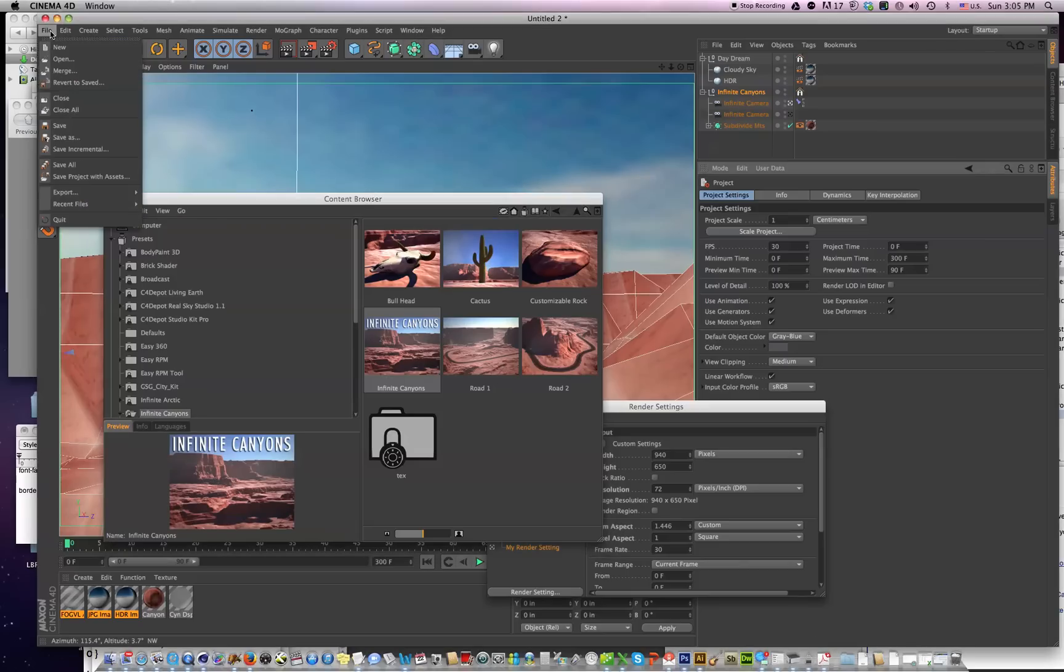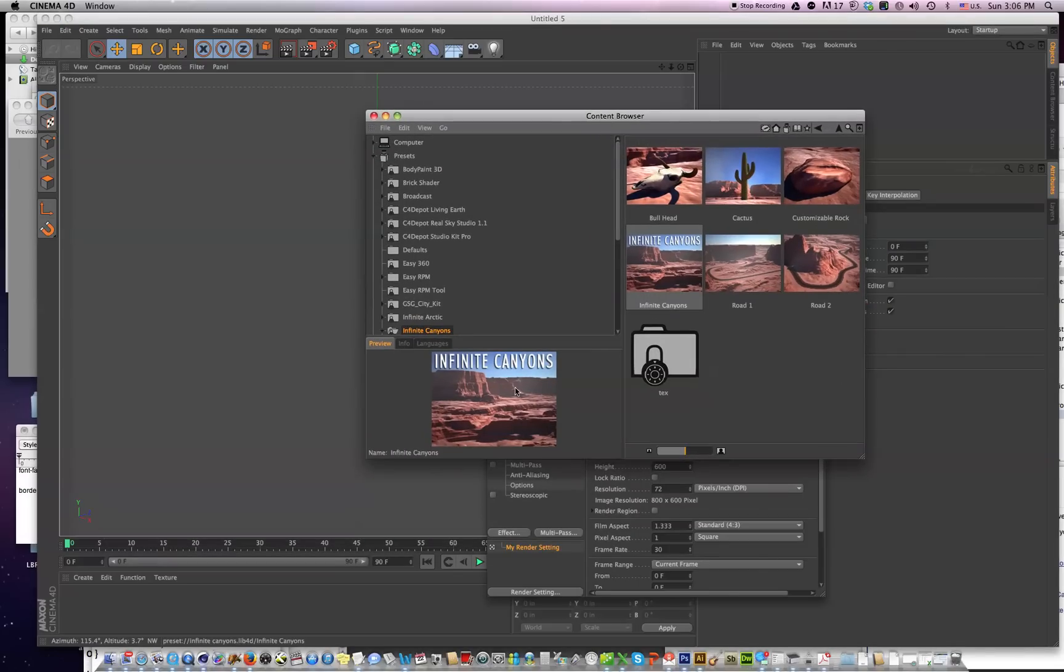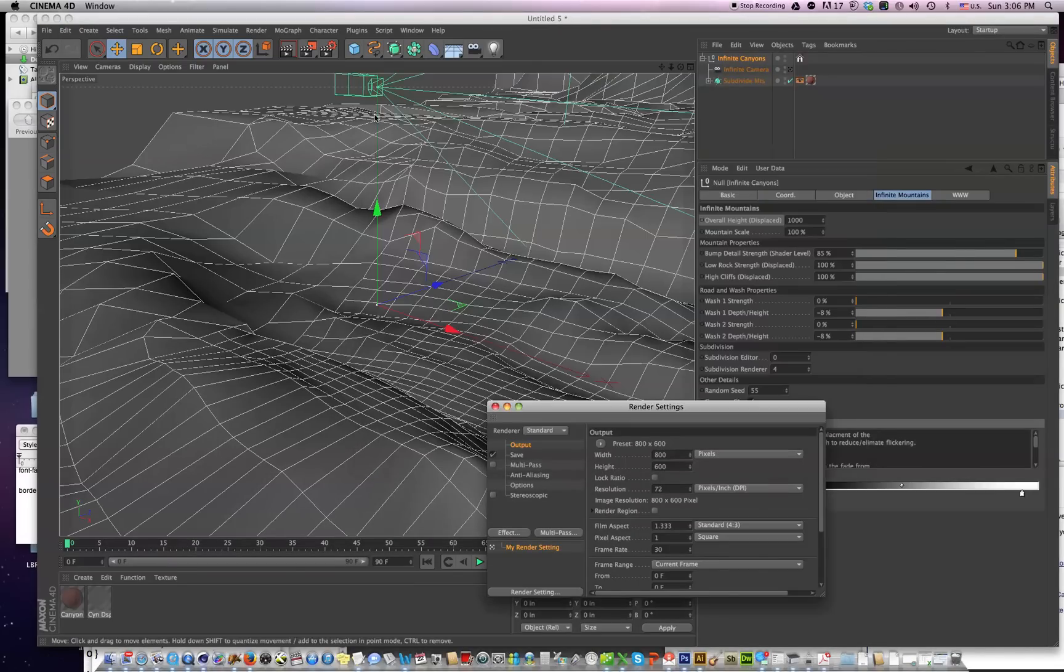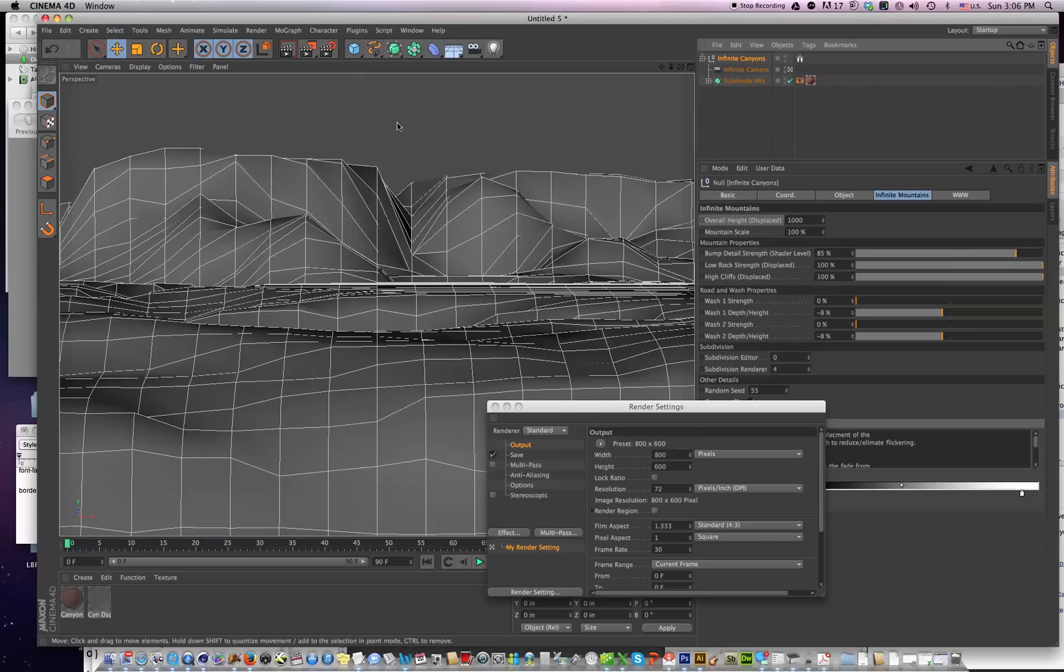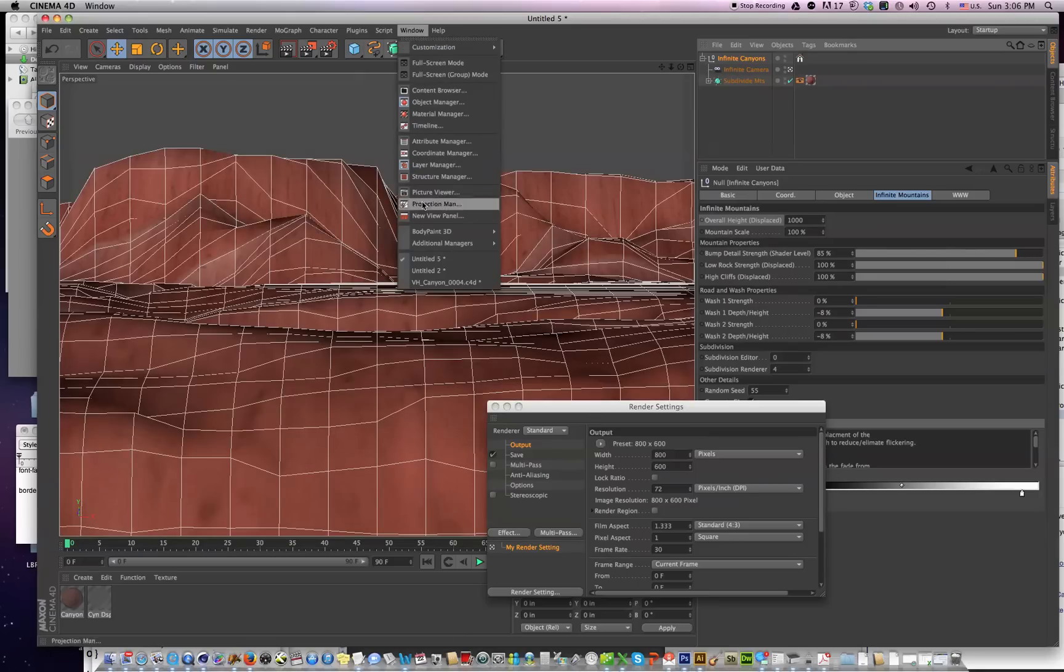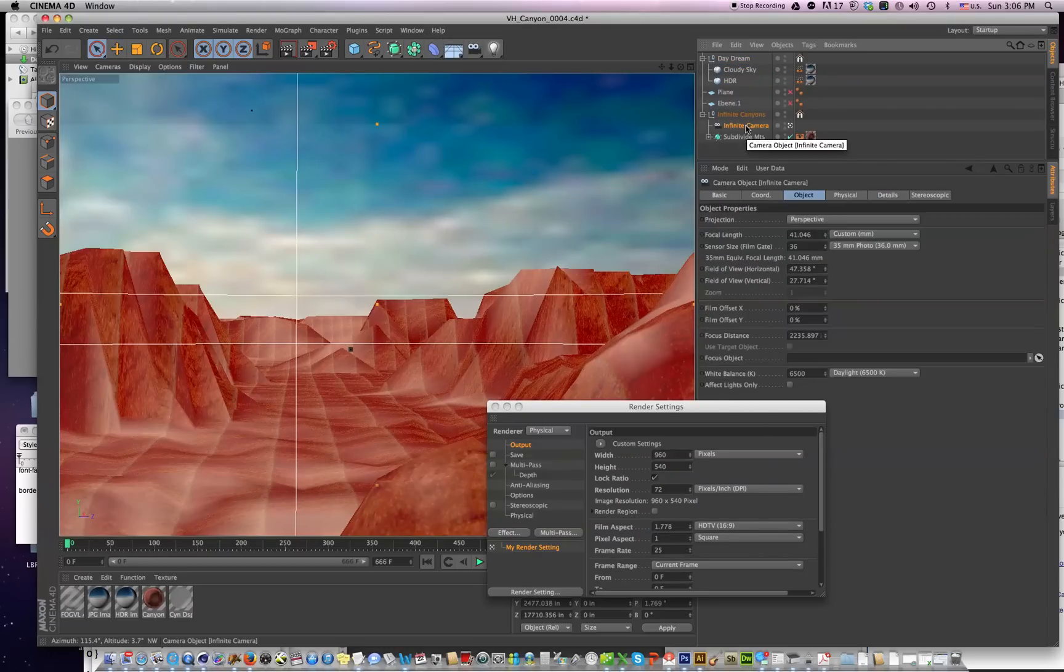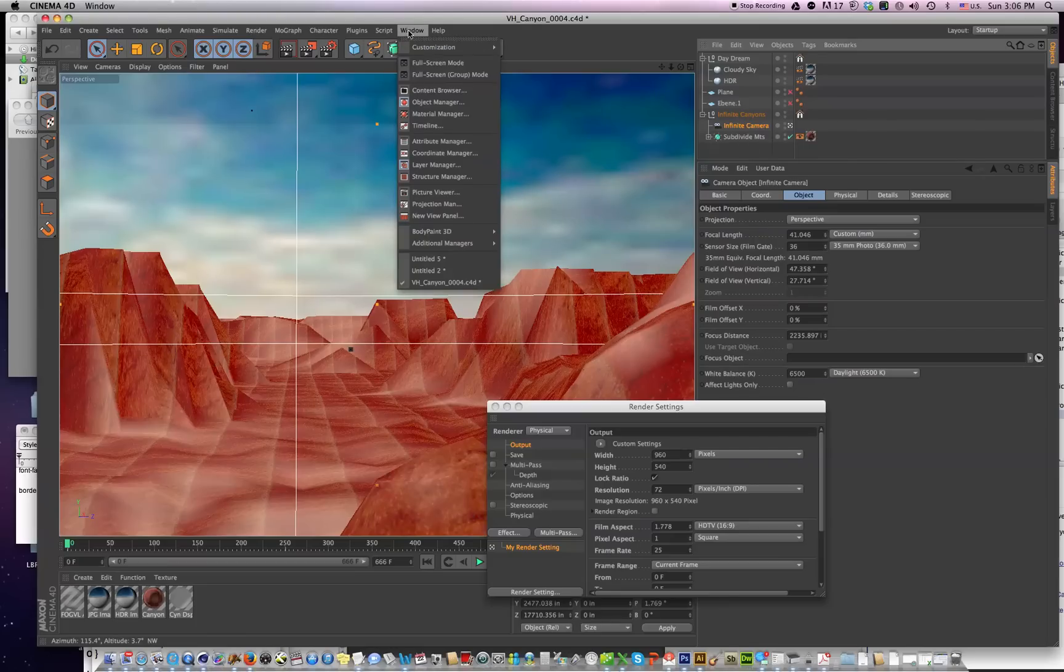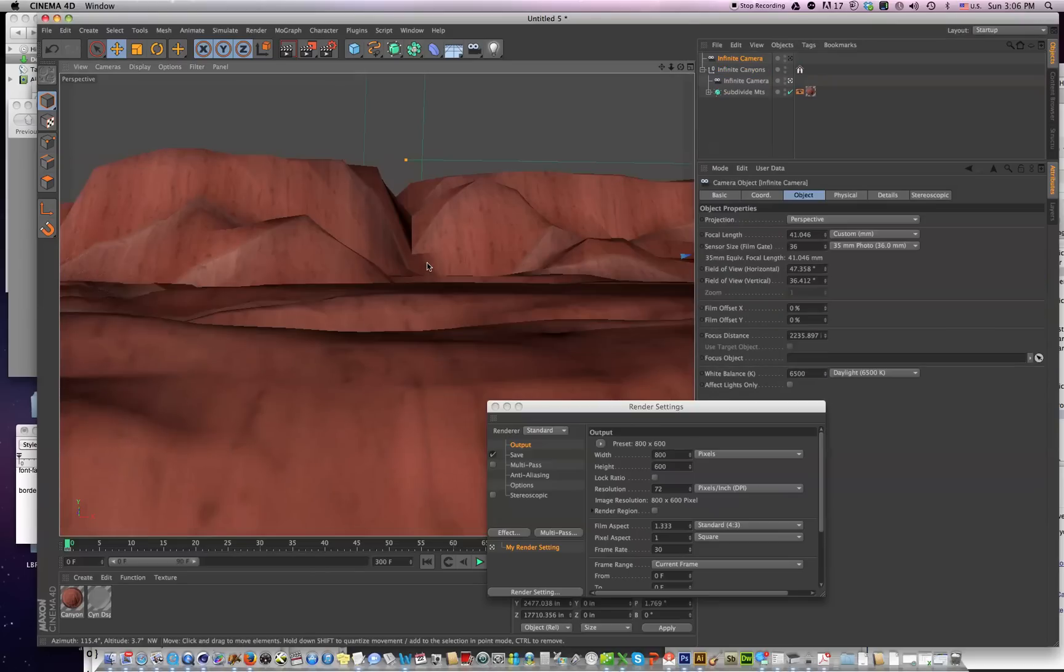So open up a new scene, and this is your new Infinite Canyons update—just double-click on it. What you're going to want to do is go into the original scene file, which is this one right here, and you're going to want to copy this infinite camera. So copy that, and go into my new scene, and I'm going to paste this old camera into the new scene.